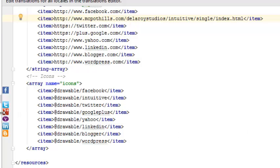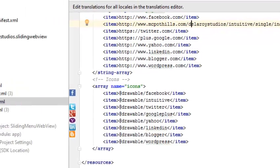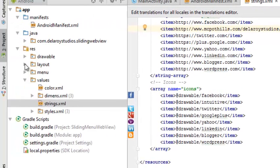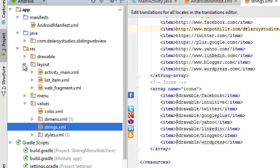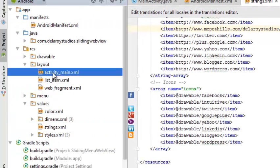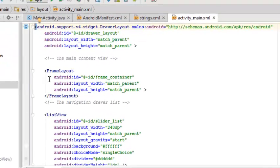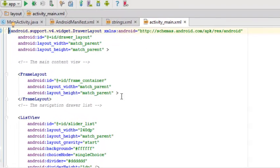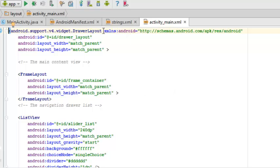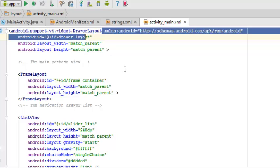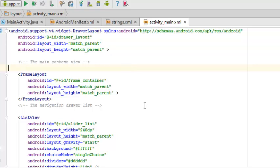Let's get to see the activity main XML, the layout of the mobile application. It has a drawer layout - this is quite important, it's a drawer layout, not a linear layout.